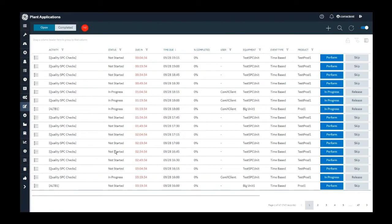Hello. In this demo, we will talk about statistical process control trend analysis. SPC measures output of processes looking for small but statistically significant changes so that corrections can be made before a defect occurs.